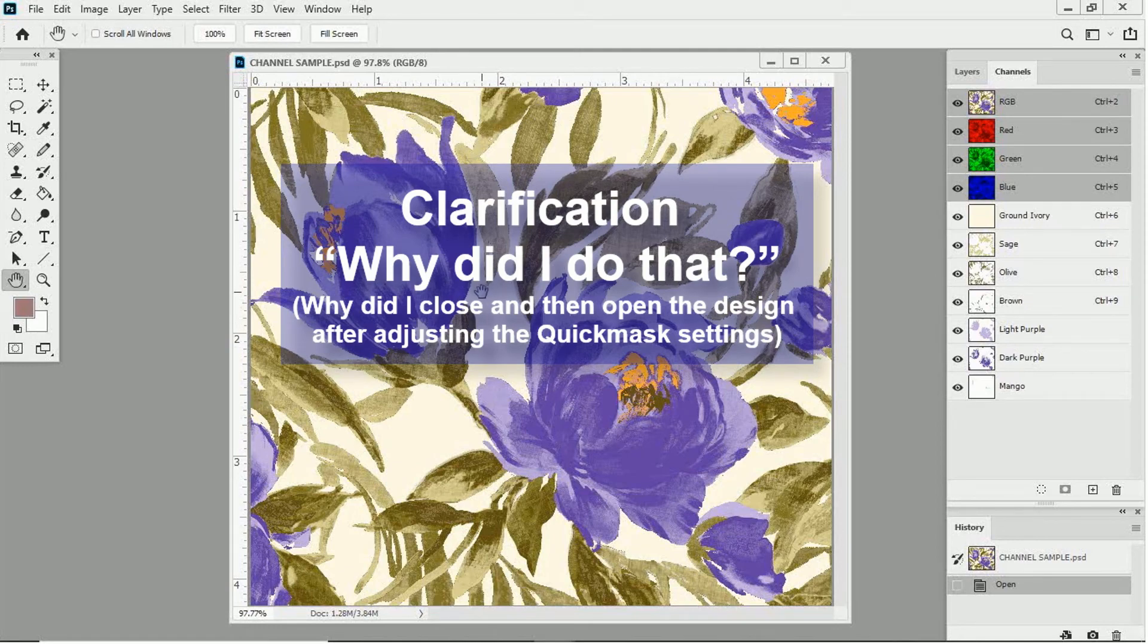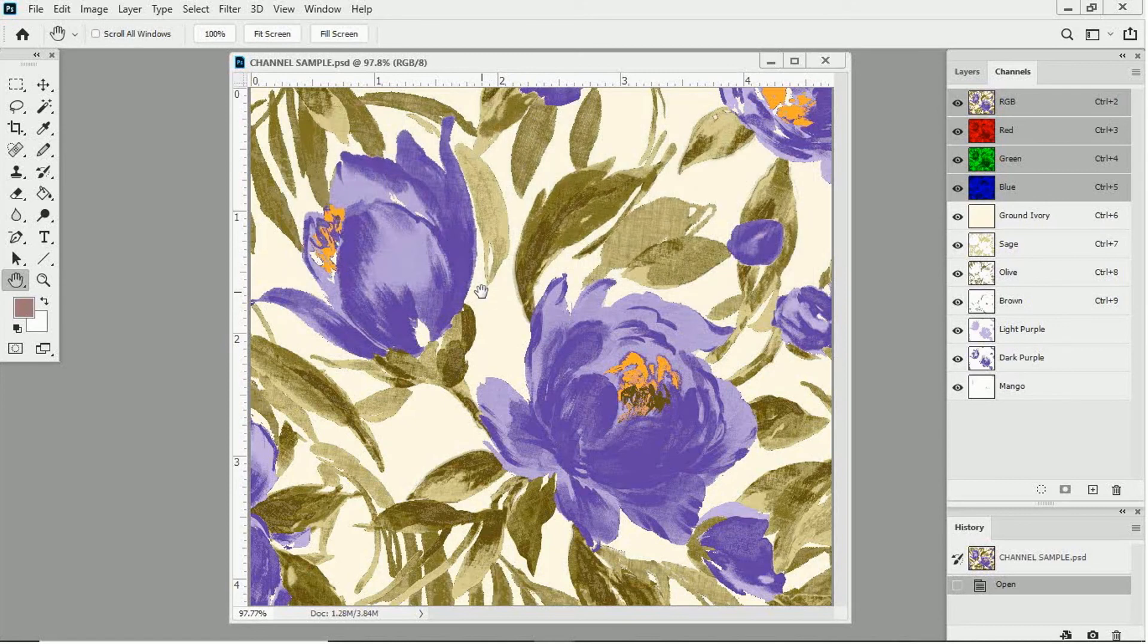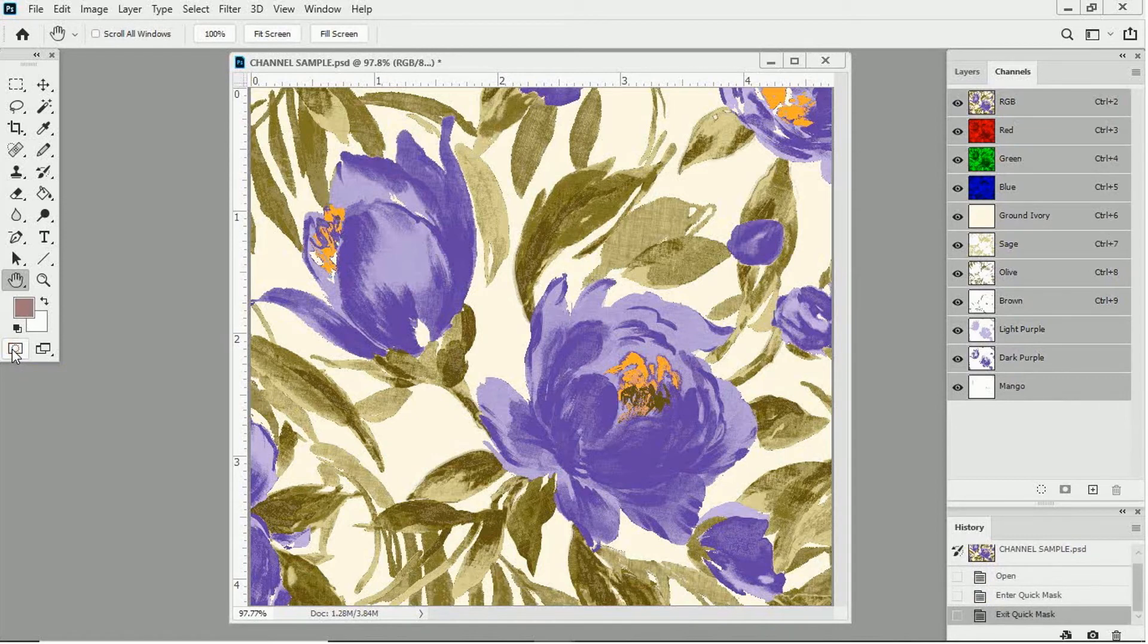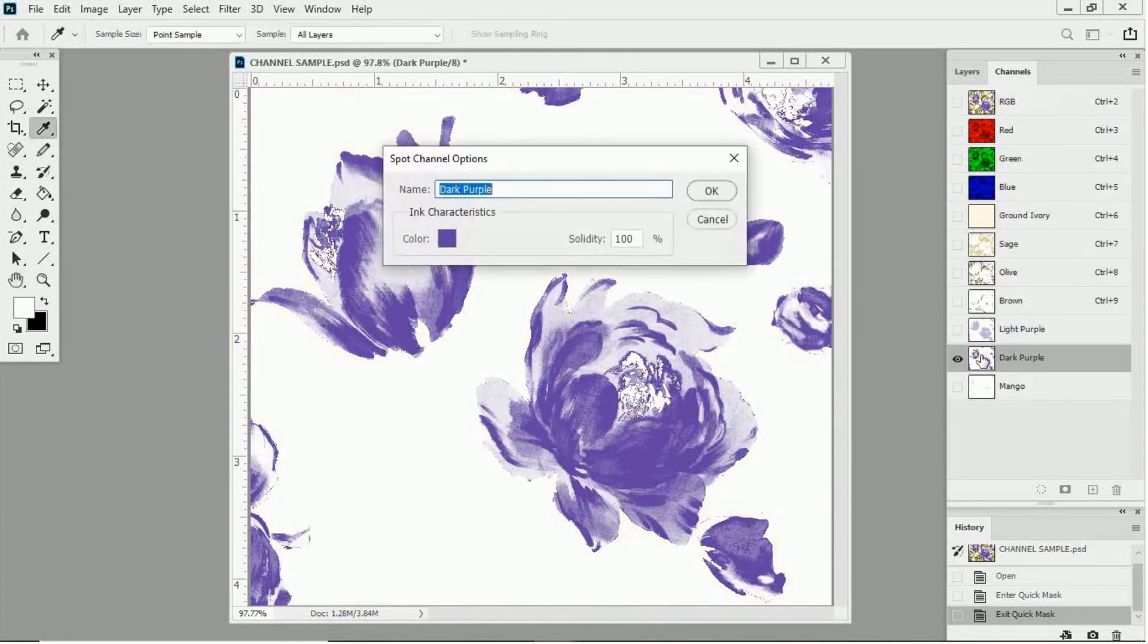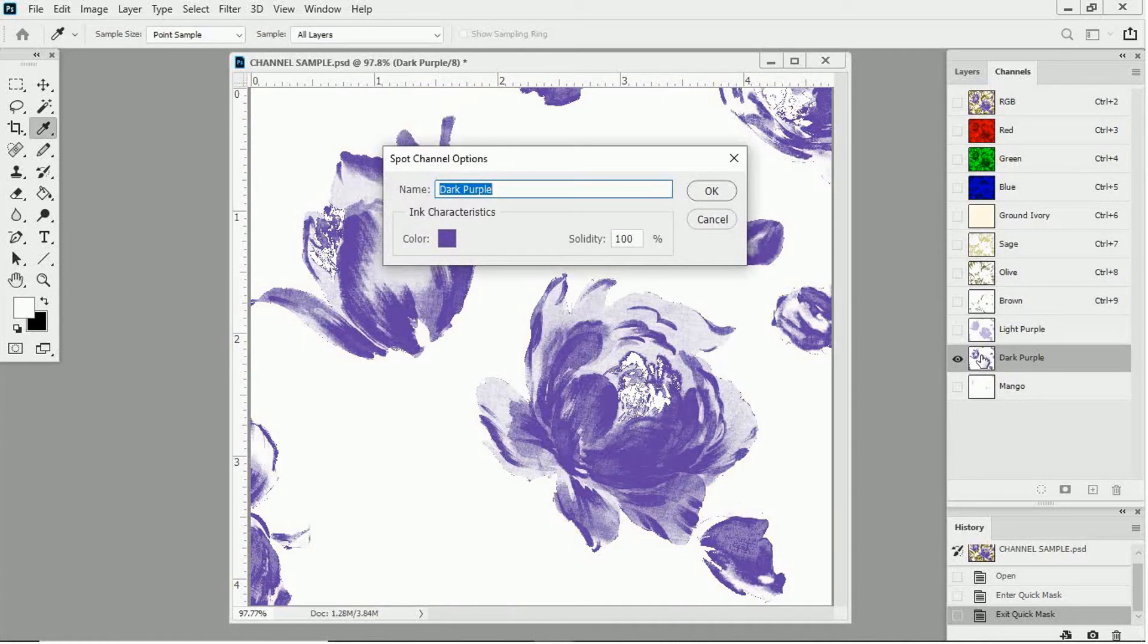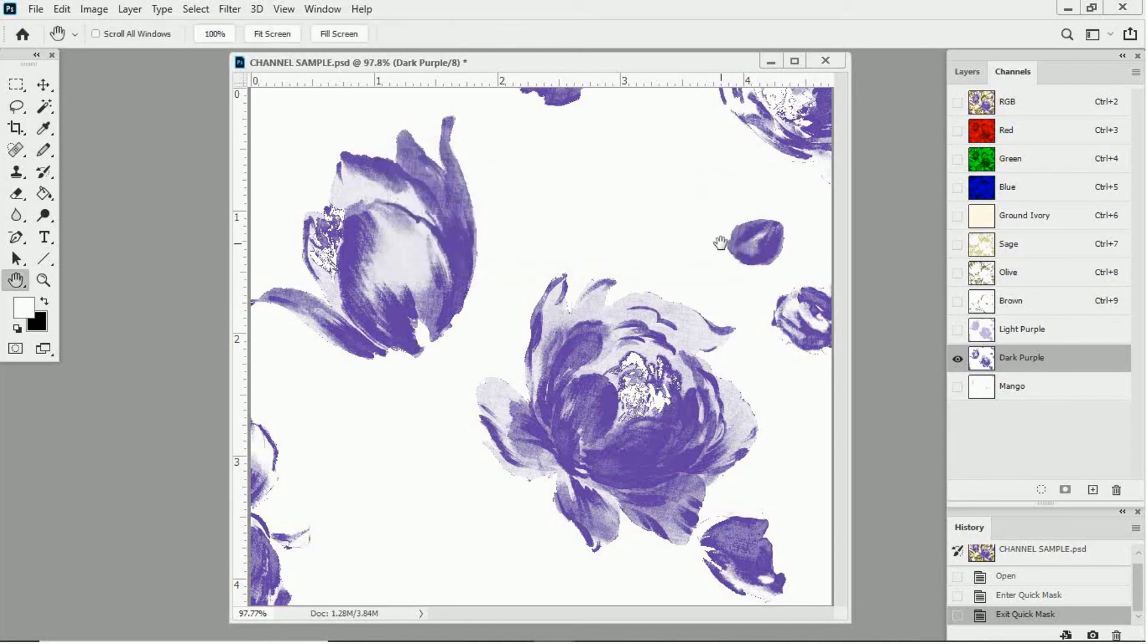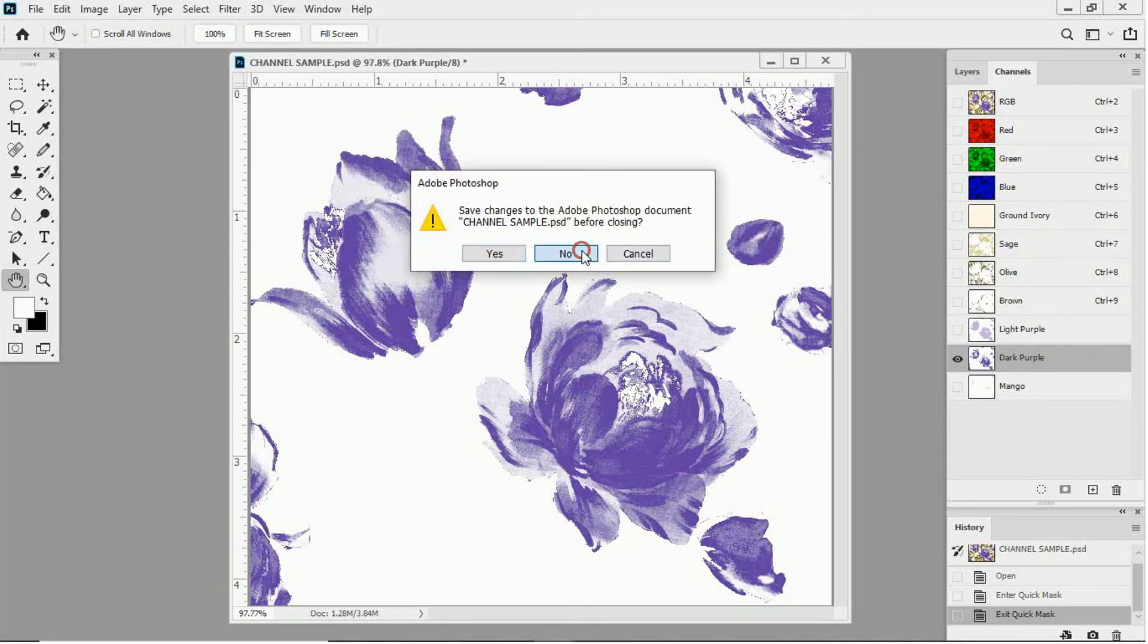OK, so earlier in the lesson, I told you that there was a reason why I closed the file and then opened it again after adjusting the quick mask. The reason why is simple. If you turn the quick mask on and off, for some reason, it selects all the channels. And then if I double click on one of the channels, like so, in order to change the color, it isolates that particular channel, which would only serve to bewilder and confuse someone who's just beginning to learn about spot channels. So, the easiest way to take away any confusion is to close the file and then to open it again. And then, you're good to go with the rest of the techniques that I'm going to show you in this lesson.